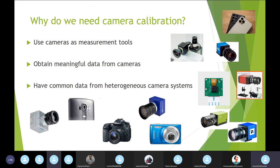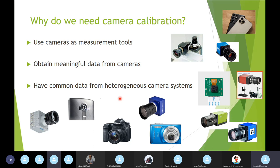Why do we need camera calibration? For many reasons — first, to use cameras as measurement tools. But also to obtain meaningful data from cameras. We have many systems: reflex cameras, industrial cameras, smartphones, even Raspberry Pi cameras — and all these systems could measure the same thing. We need to have common data from these heterogeneous camera systems.